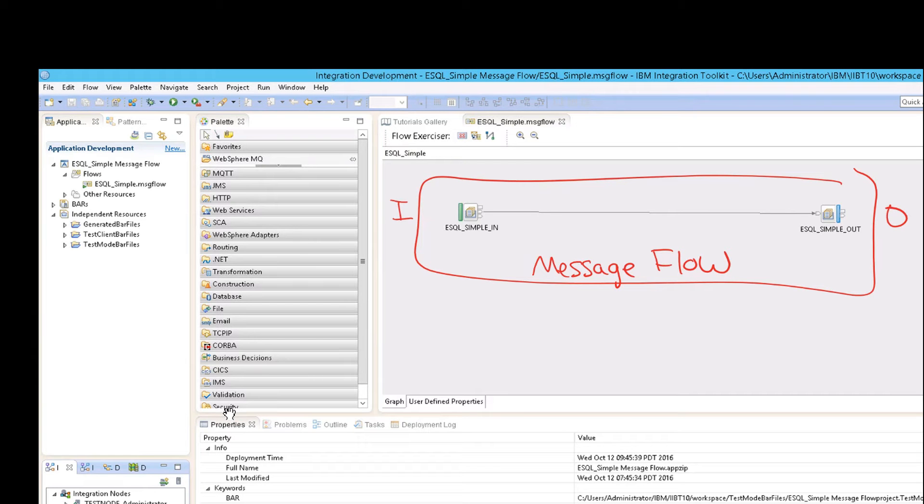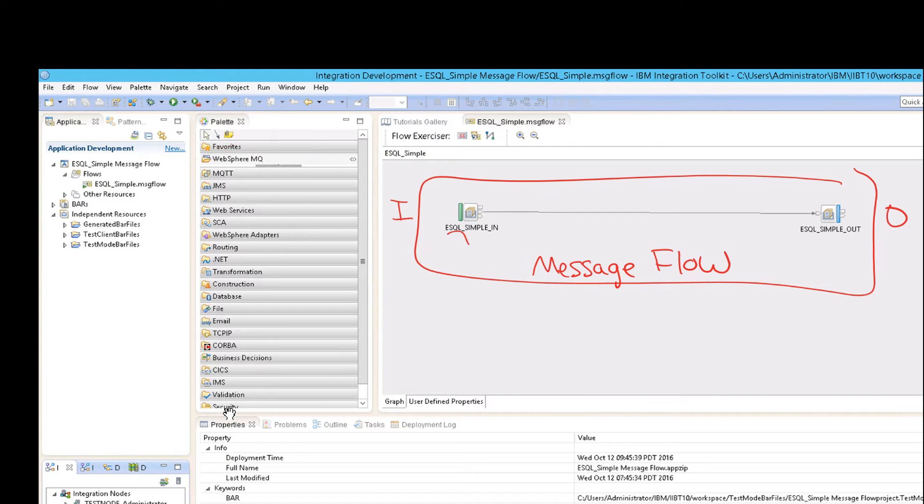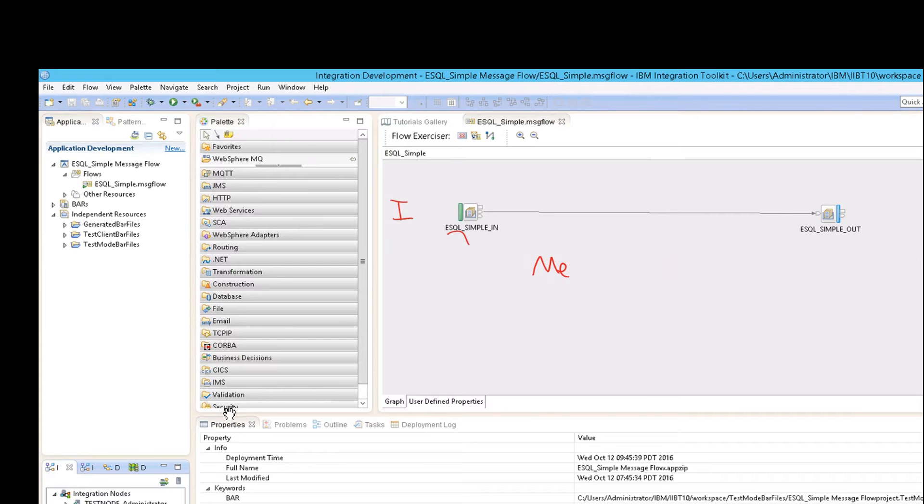So if you wanted to create a new node, then you would have to first of all go to the palette. Then go to the group, find the node, drag it onto the screen. And we'll be doing this later, but this is just a tutorial of what you can expect from the GUI.